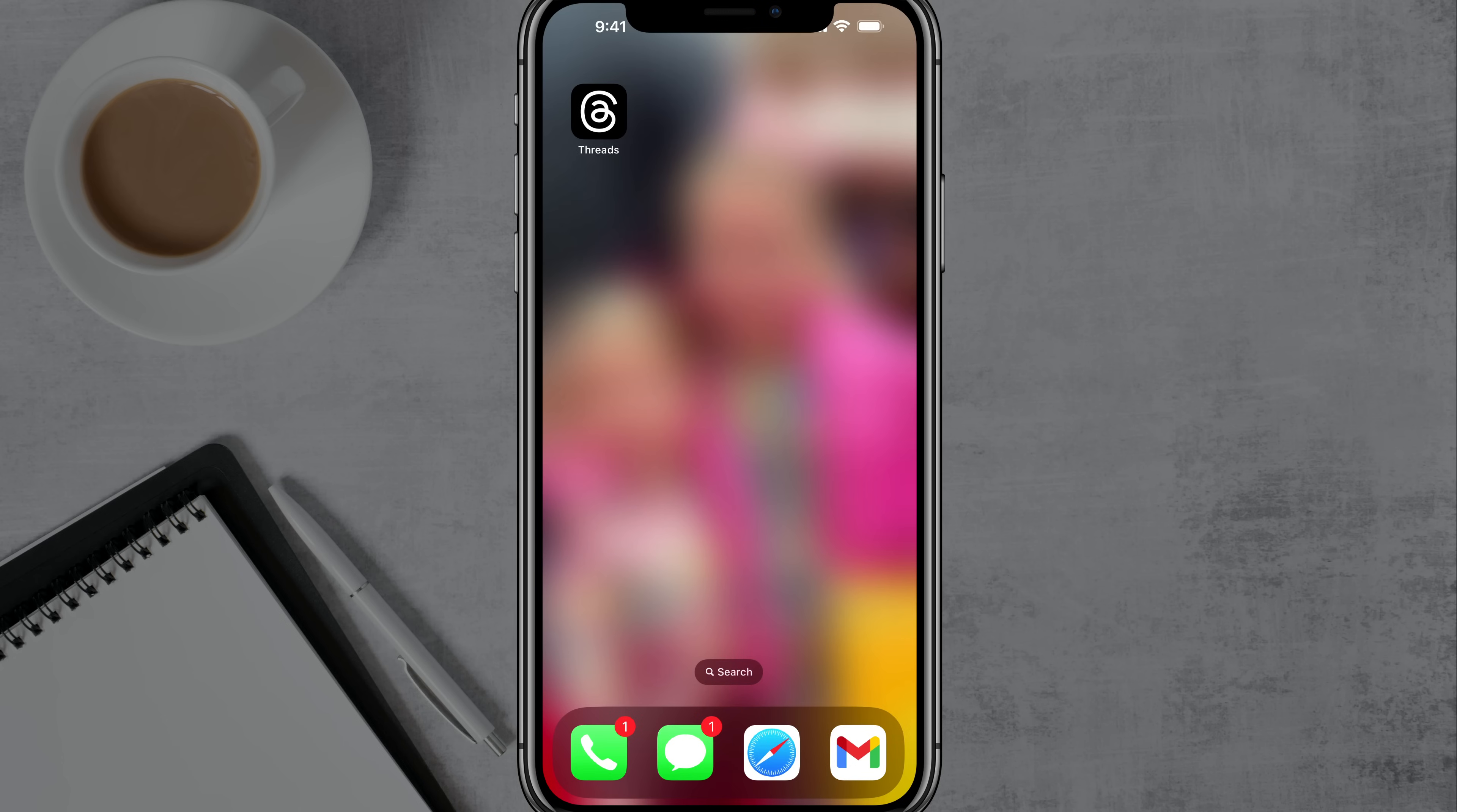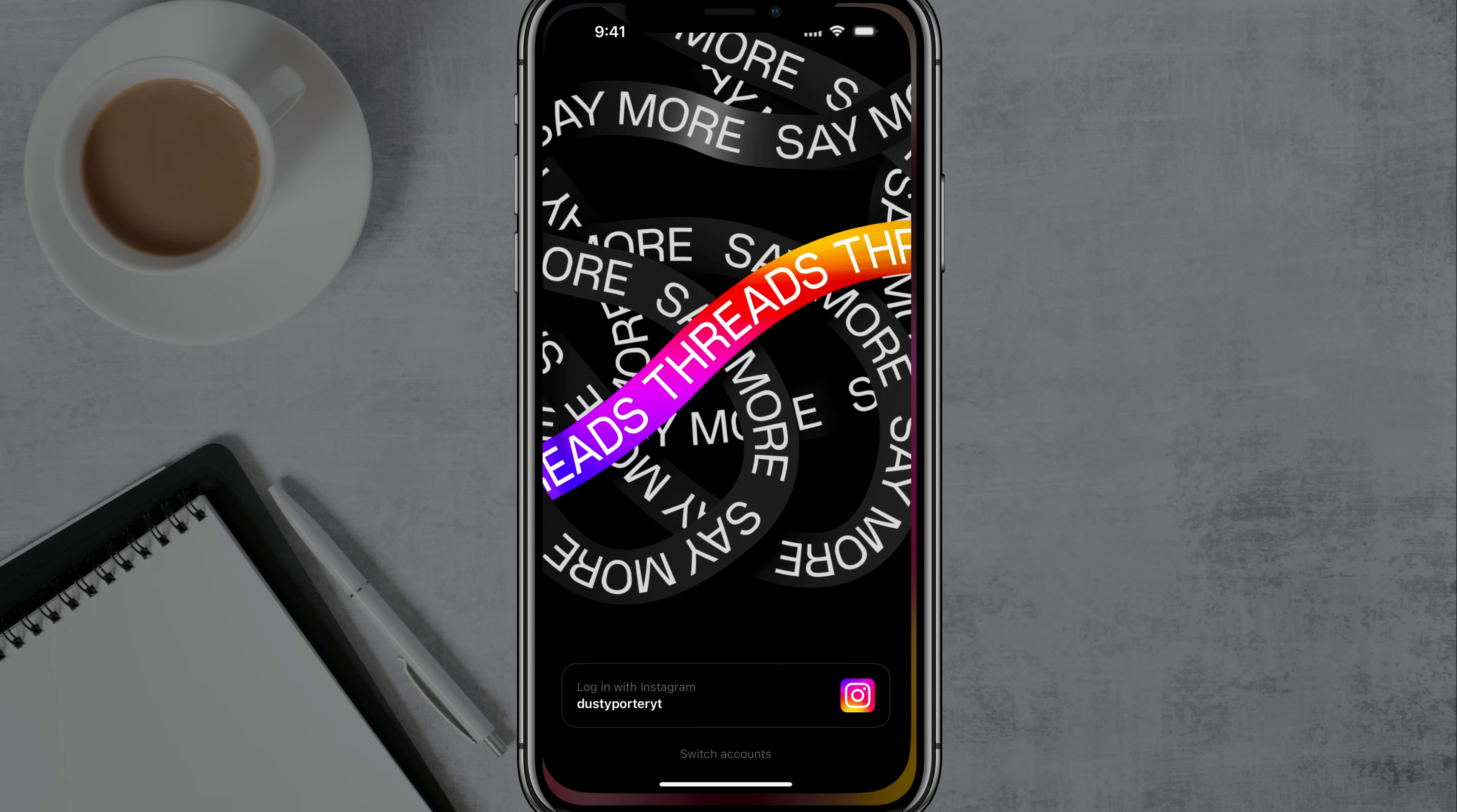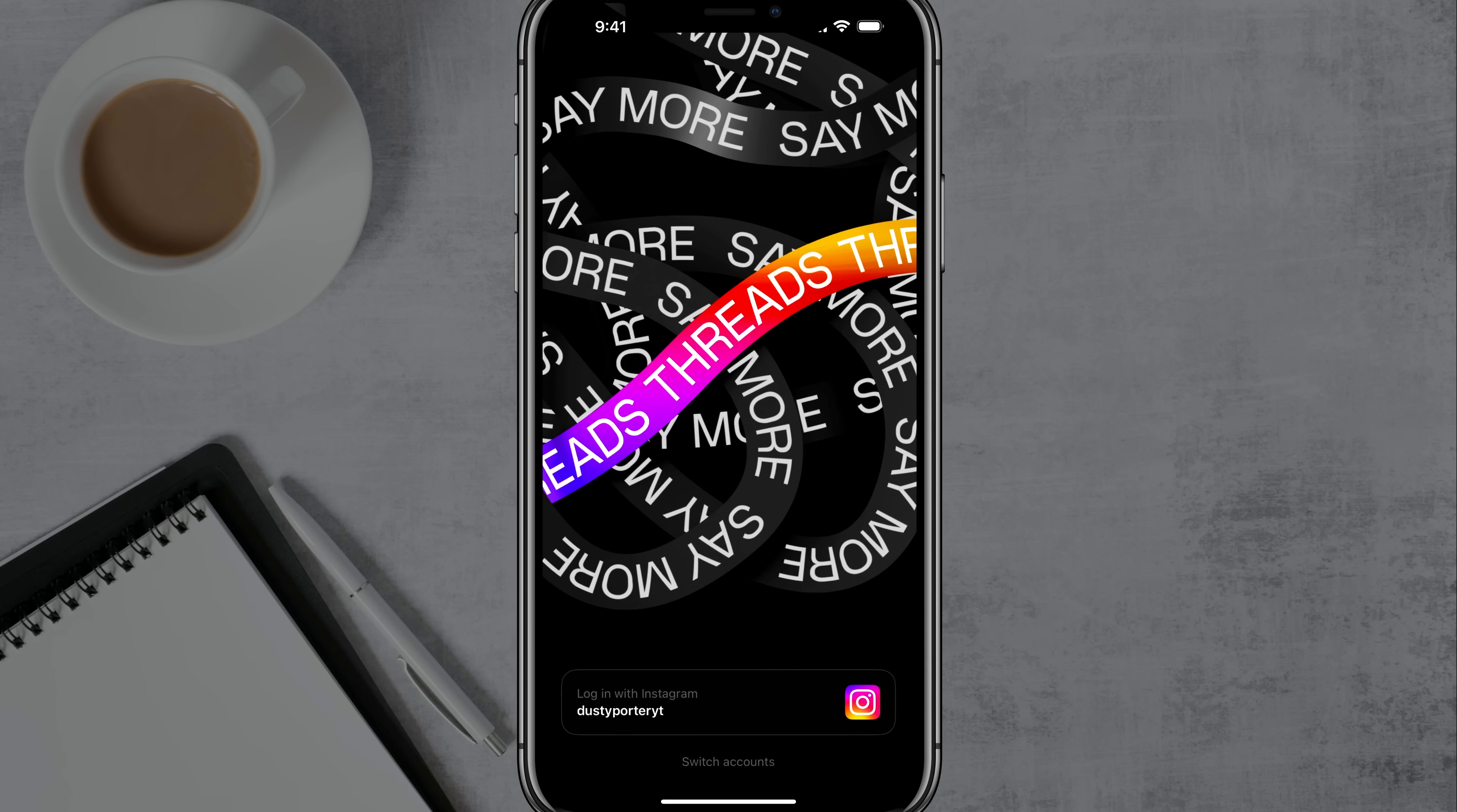So here it is, download it from the iOS or Android app store. It's got the little A with the circle around it. In my opinion, a very subpar icon, but go ahead and tap in and open the Threads app.